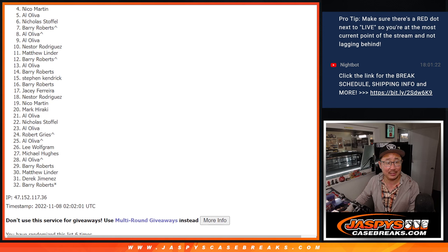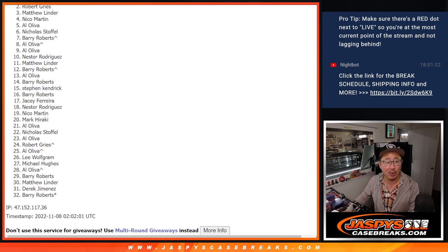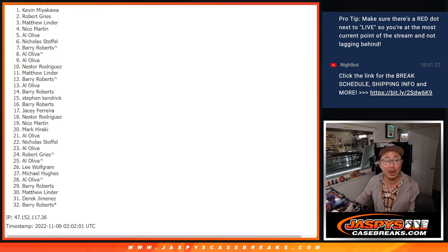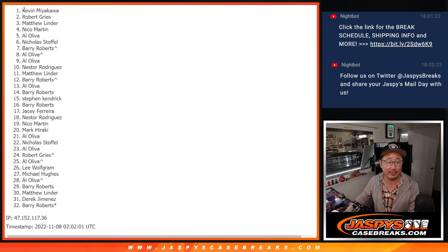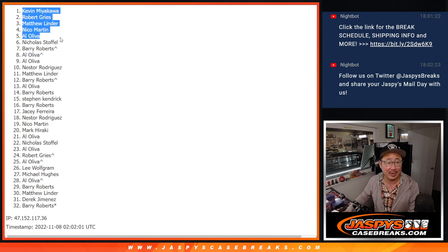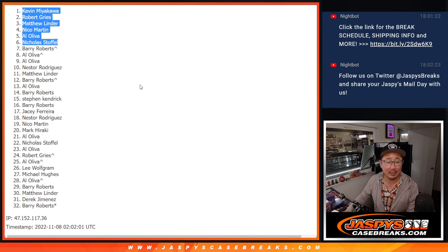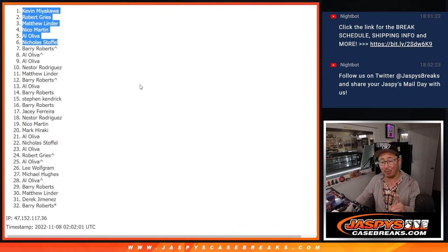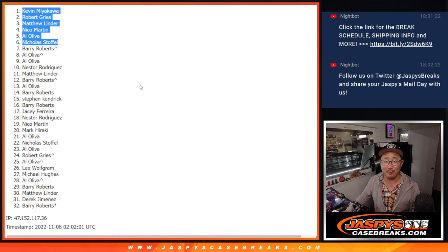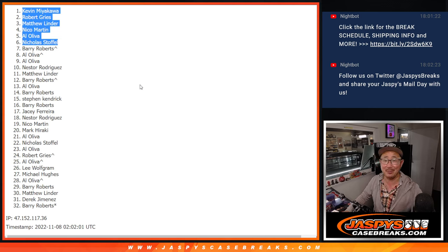Al is in, and so is Nico, Matthew, Robert, and Kevin. Congrats to the top six. I'll see you in the next video. Or we got to do, actually, we got to do one more of these. And then we'll see you for that mixer. JaspiesCaseBreaks.com.